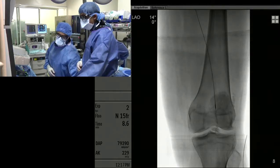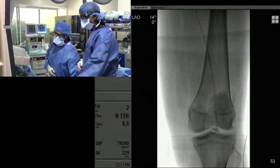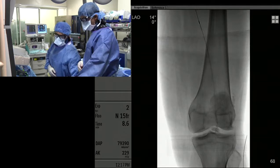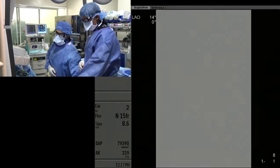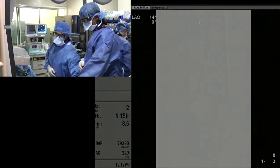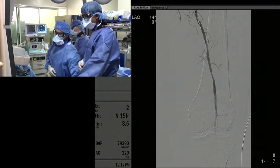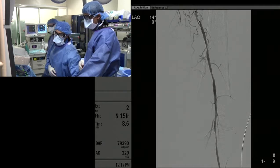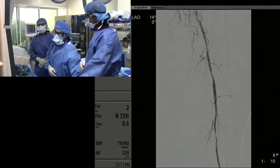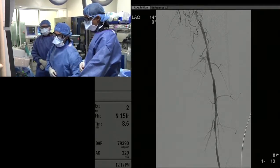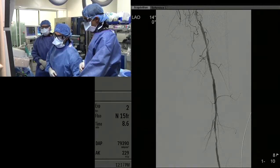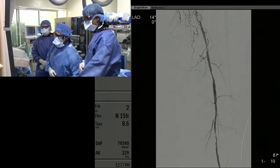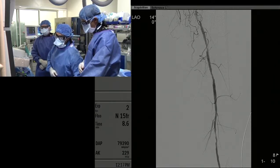This is an orbital atherectomy, and you want a smooth, consistent motion with the blade. We have 15 centimeters of throw, so I think we can treat this whole segment. Depending on how much disease there is and the tightness of the stenosis, you may need to go at a slower pace — it's basically like rubbing out pencil with a pencil eraser.